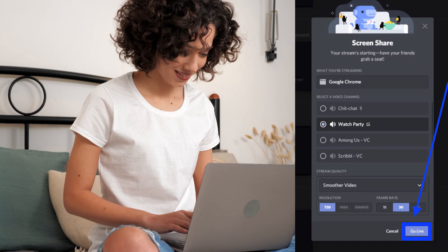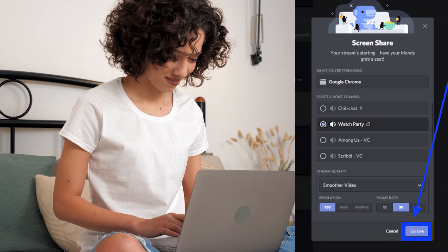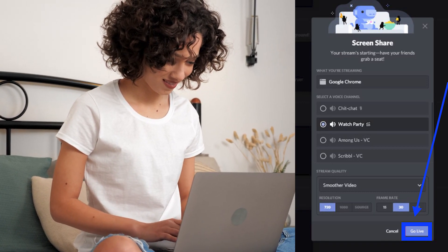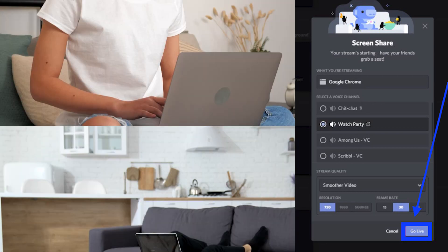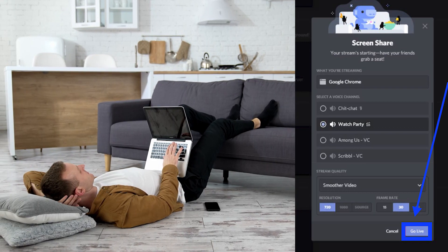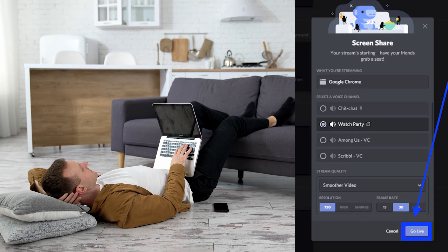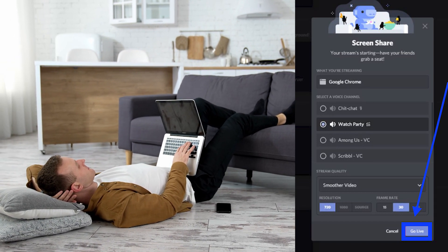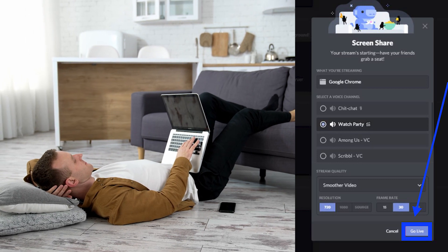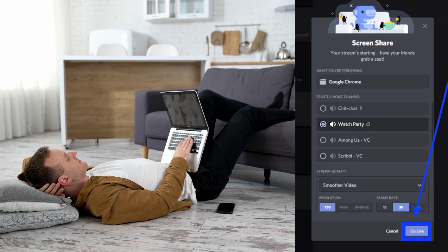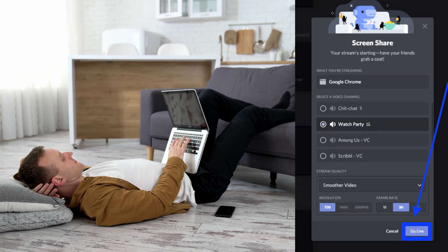If you don't have Discord Nitro, you can only stream in 720 pixels at 30 frames per second. But if you do have a membership, you will be able to stream Hulu in 1080 pixels at 60 frames per second. Now that you've picked the streaming channel, click on the Go Live option to start streaming the movie or show.